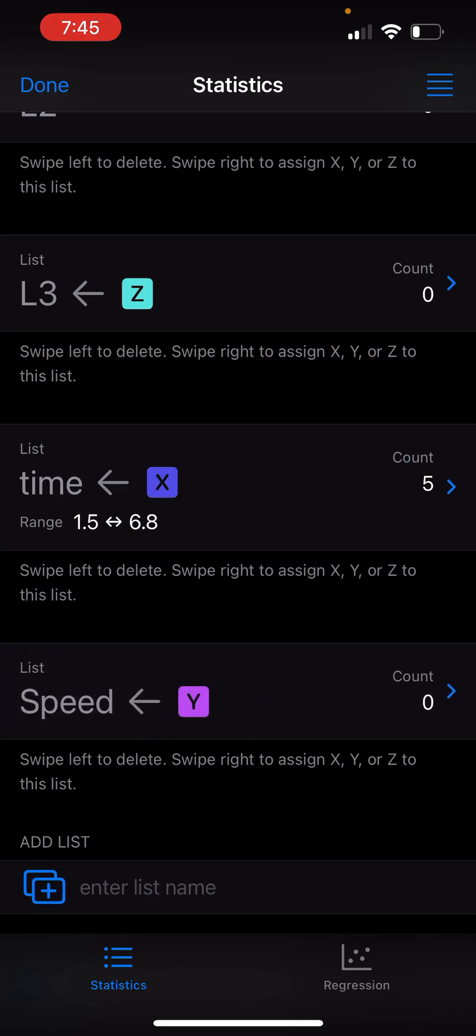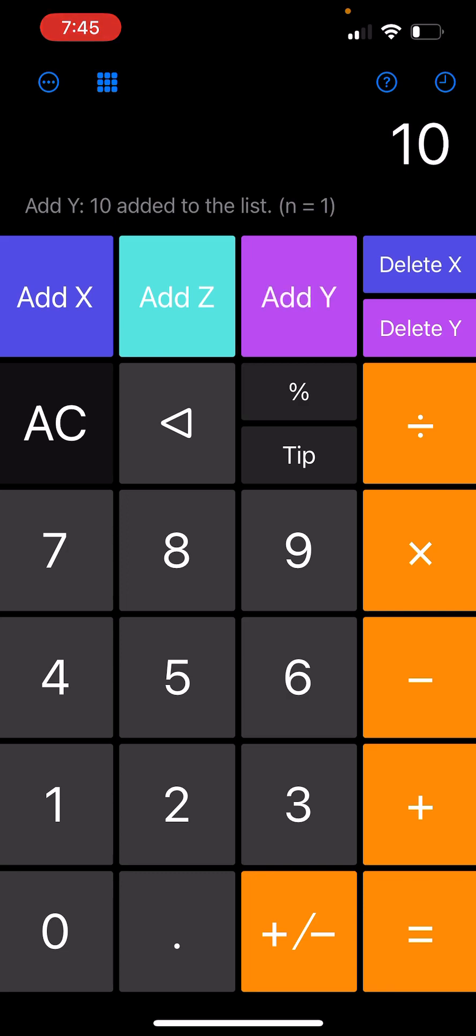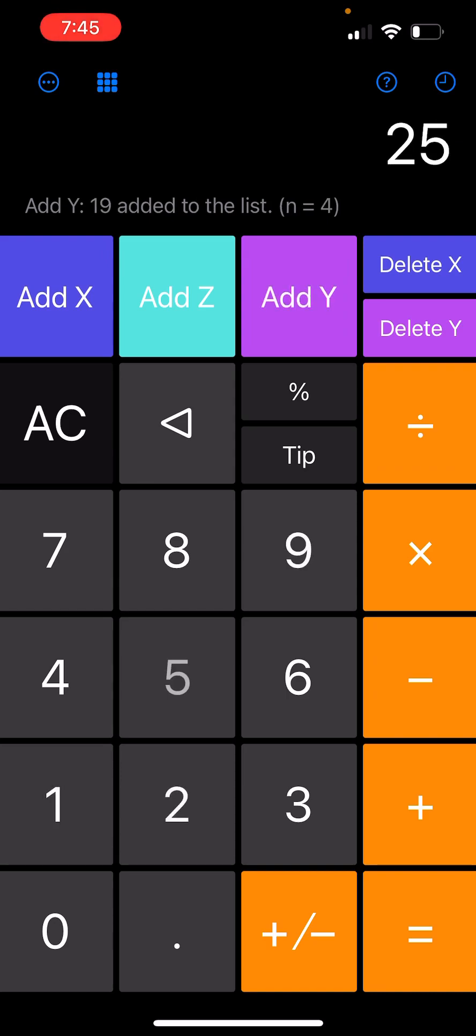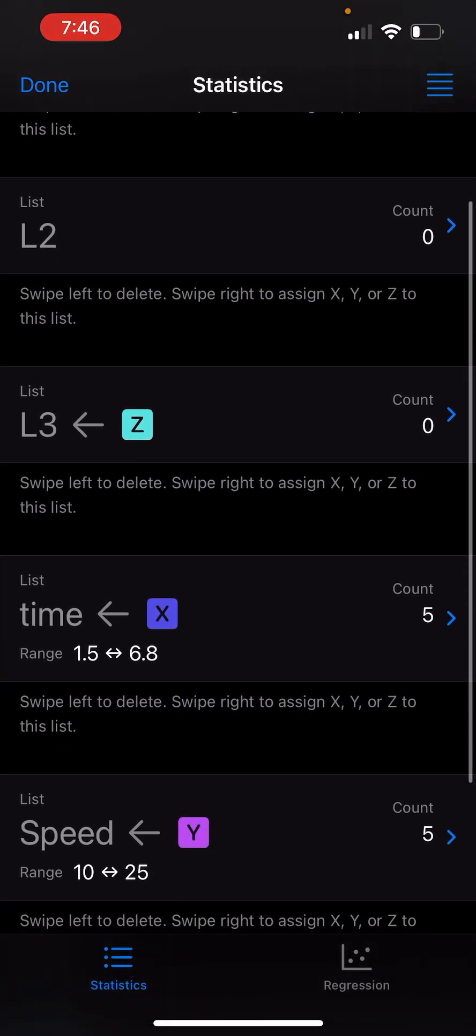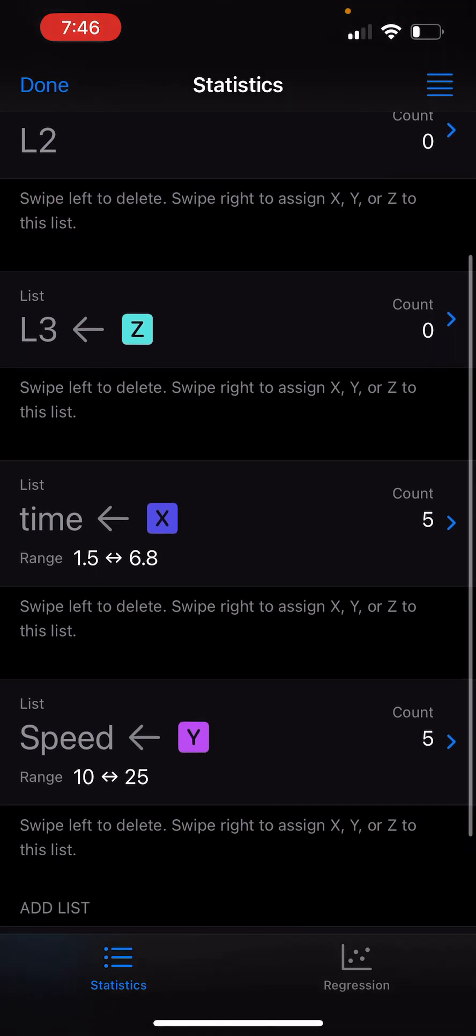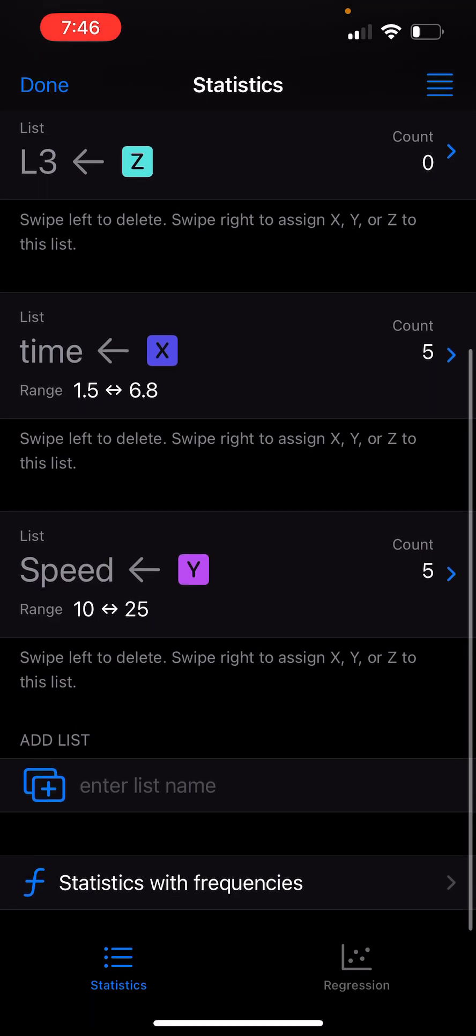Then I can go back to the main screen and start adding elements to Y. I'll put some numbers here. Since I plan to do regression analysis, the two lists should have the same number of elements. So now time has five elements and speed has five elements.